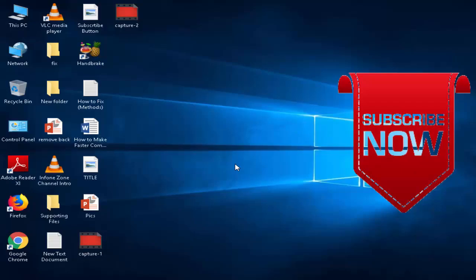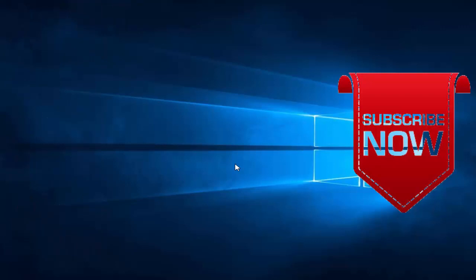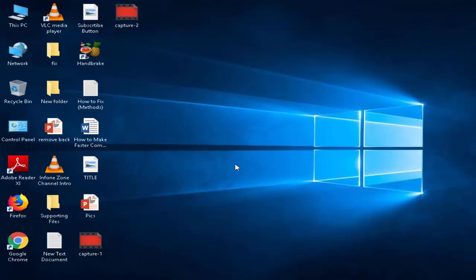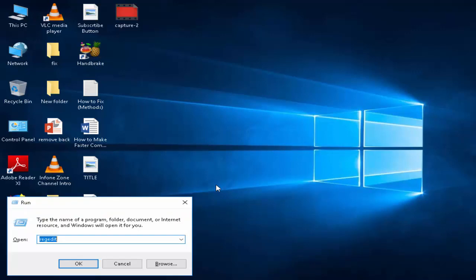Before this guys, please subscribe to my channel. So for this, first open your Run command by pressing Windows+R and you need to type here